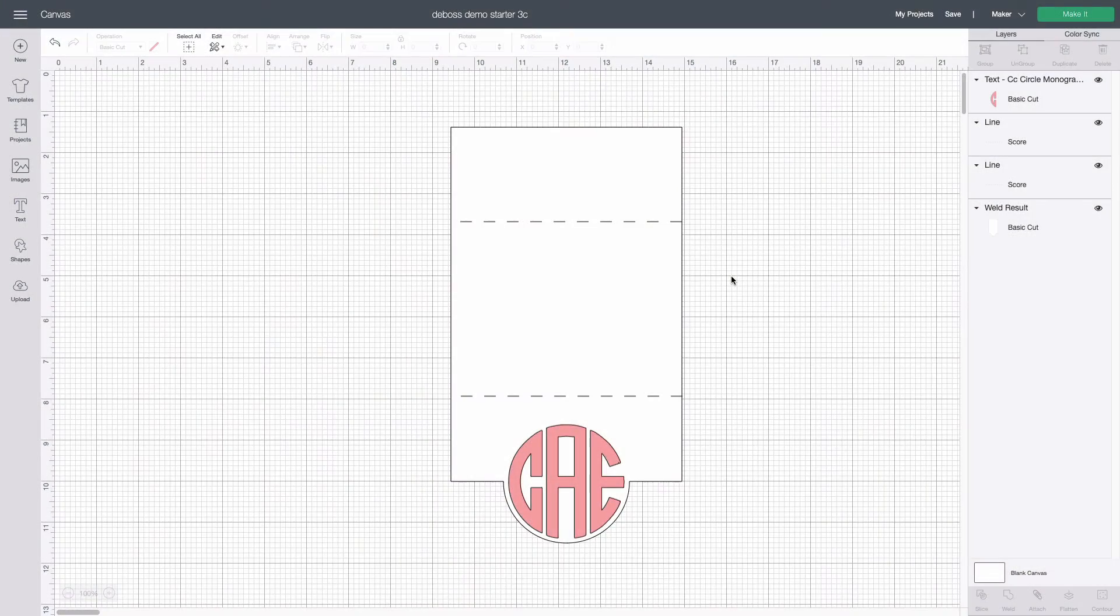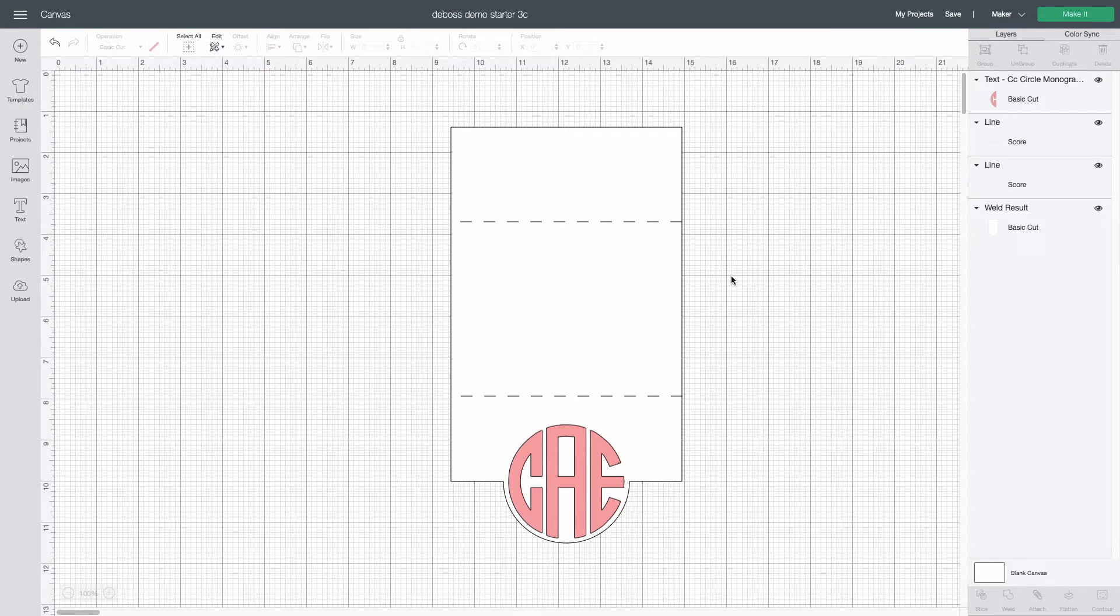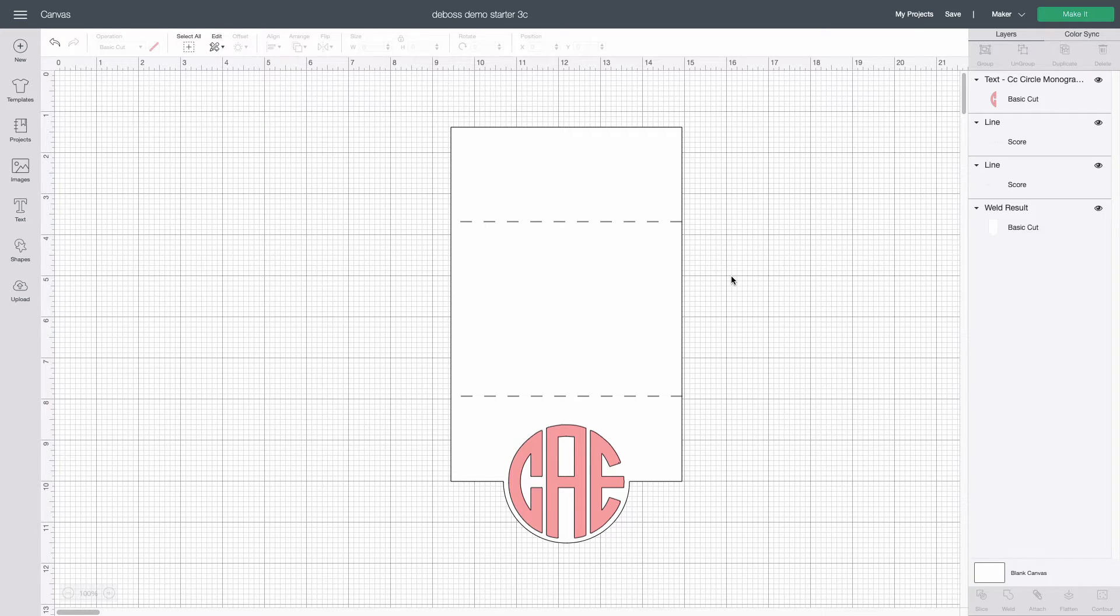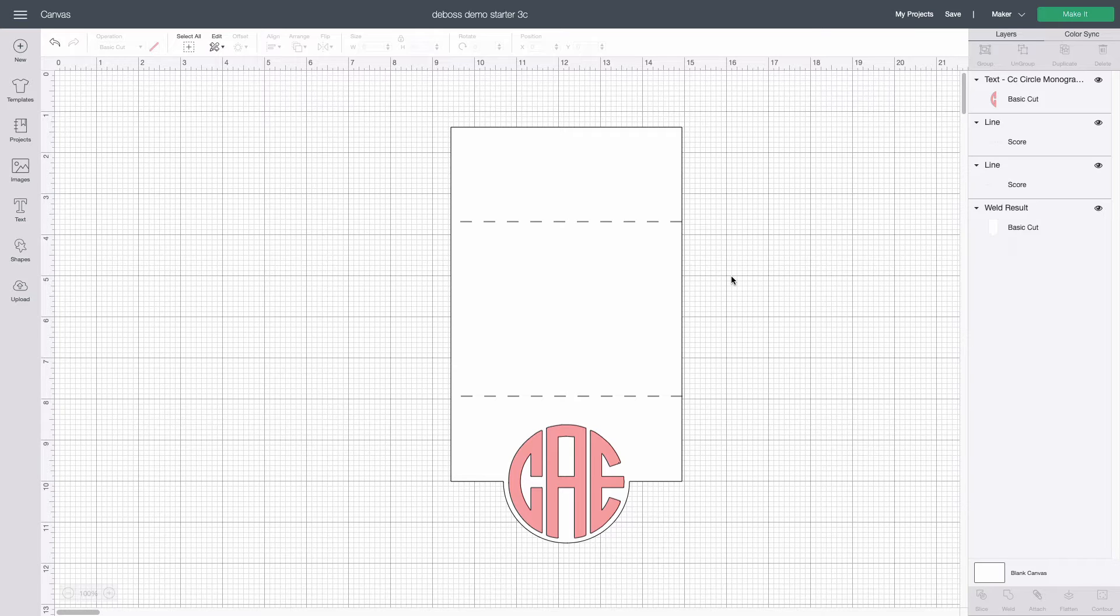For the sake of time I've already set up an A2 size folding note card shown here in white with score lines to represent the two folds. I've used the CC monogram font from Craft Chameleon to create the design I want to emboss and that's shown in pink in position on the note card.